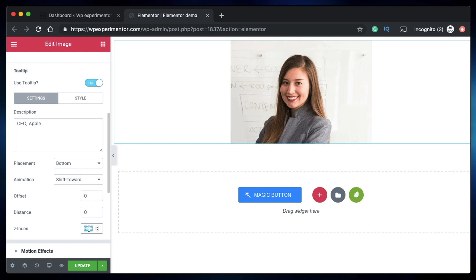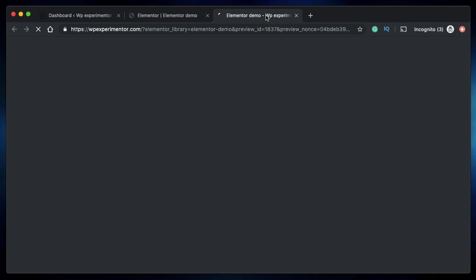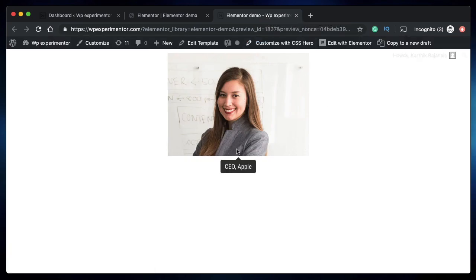Z-index is used to stack it on top of any other content that you might have on your website. Let's click on update. Let's click on this eye icon. Now I can preview the widget here. Now when I hover over it, I can clearly see my tooltip.